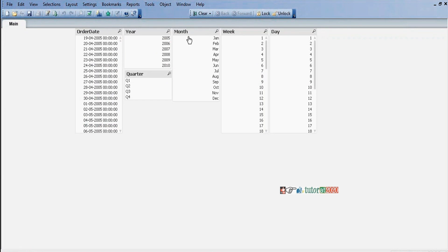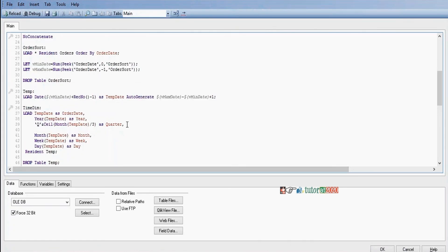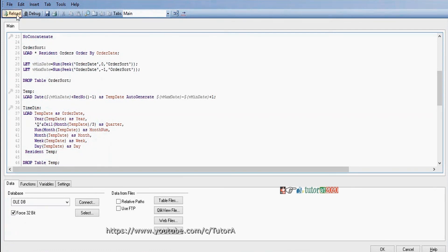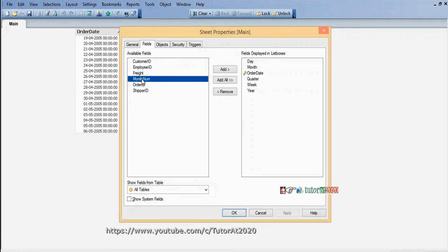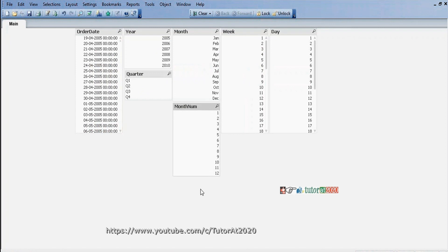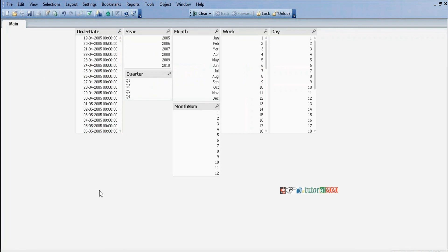The month is currently displaying in Jan, Feb, March format. I want to display it in number format 1 to 12, so for month we need to apply Num(Month(TempDate)). Now we can analyze business based on year, month number, week, day, and quarter. This is how we calculate the time dimension table.